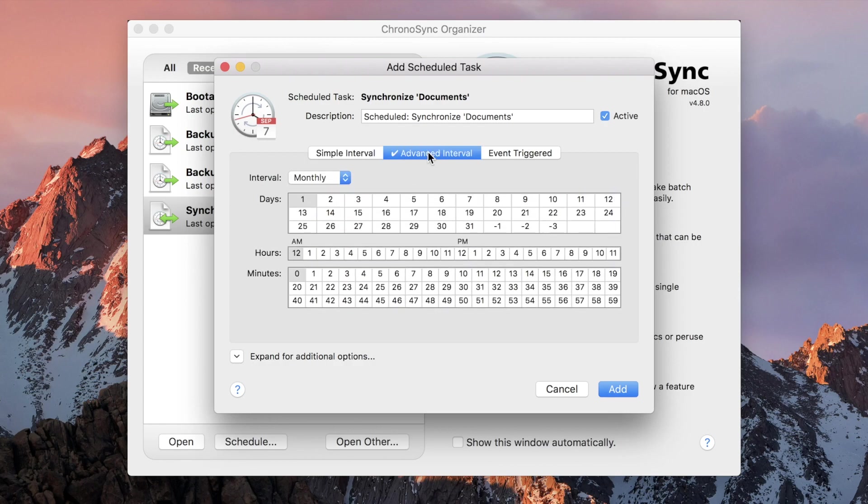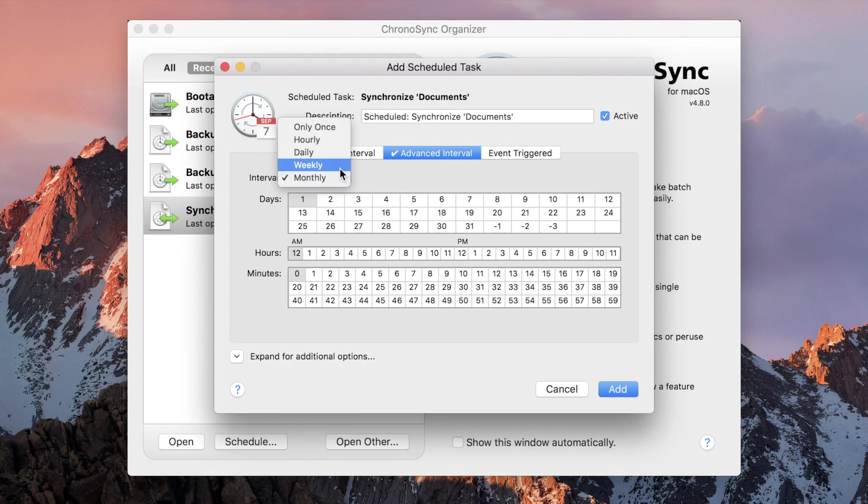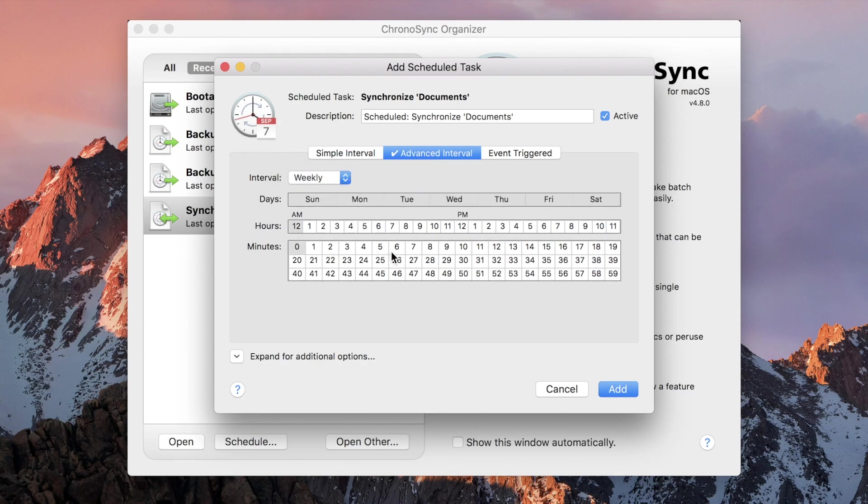The advanced interval matches the more traditional schedule editor. You have finer grain control and can specify multiple runs per hour and at odd intervals.